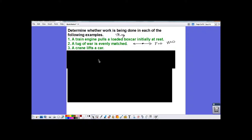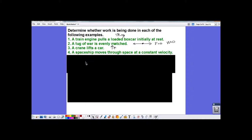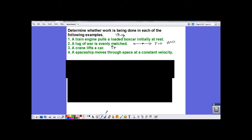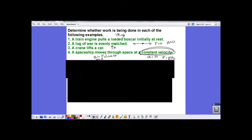'A crane lifts a car' — the crane applies a force upward and the car moves upward, same direction, so yes, positive work is done. 'A spaceship moves through space at a constant velocity' — it's moving so there's a distance traveled, but constant velocity means acceleration equals zero. Force equals mass times acceleration, so force equals zero. Work equals force times distance times cosine of the angle, and anything times zero is zero, so no work is being done.